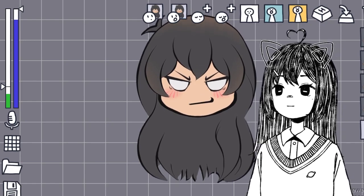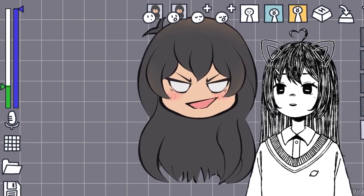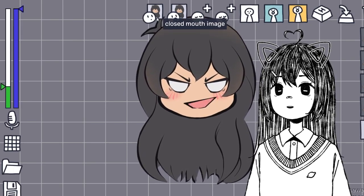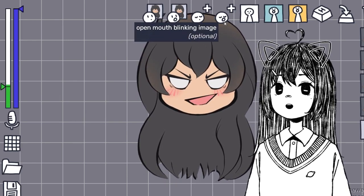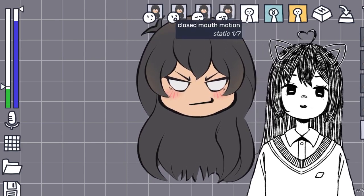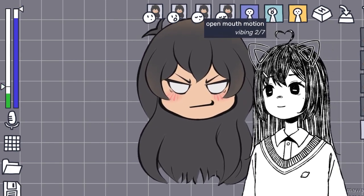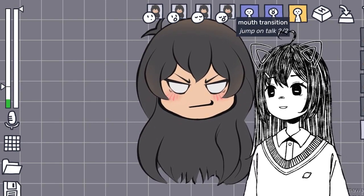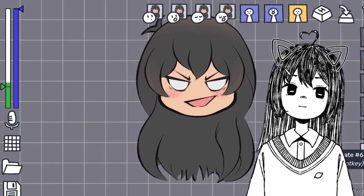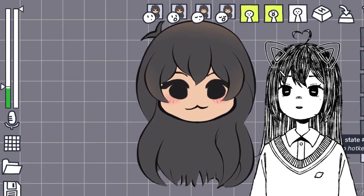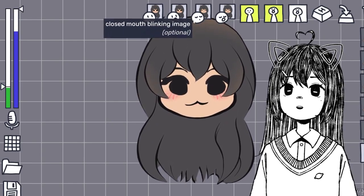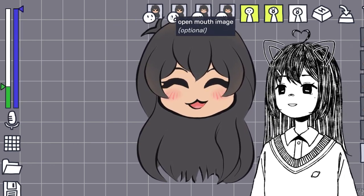Let's say you have a PNG Tuber but you don't have blinking options. You can still use the program. You can fill out these two slots, or fill them with the same image as the closed mouth image. The open mouth blinking image can be the same image as open mouth. The good thing is you can still take advantage of these little motions. If you only have two images, this program can still work for you. Even the open mouth can have a different eyebrow movement, though it can look a little janky.